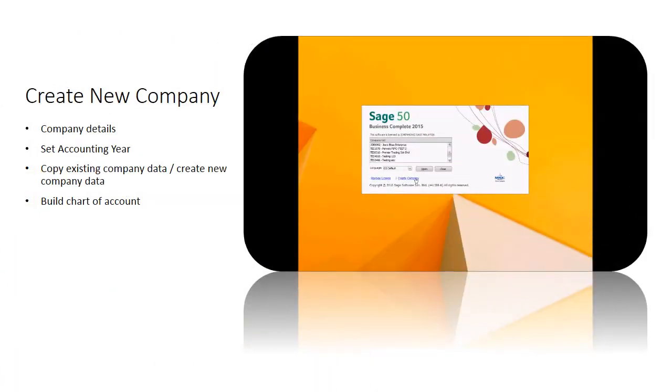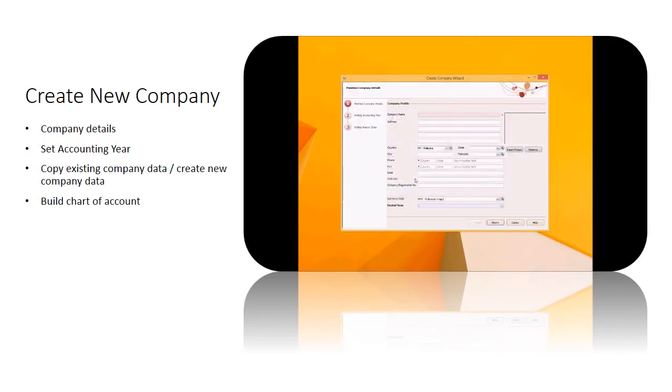In Sage 50, the Create New Company link is available at the login page. Firstly, fill in the necessary information of your company.